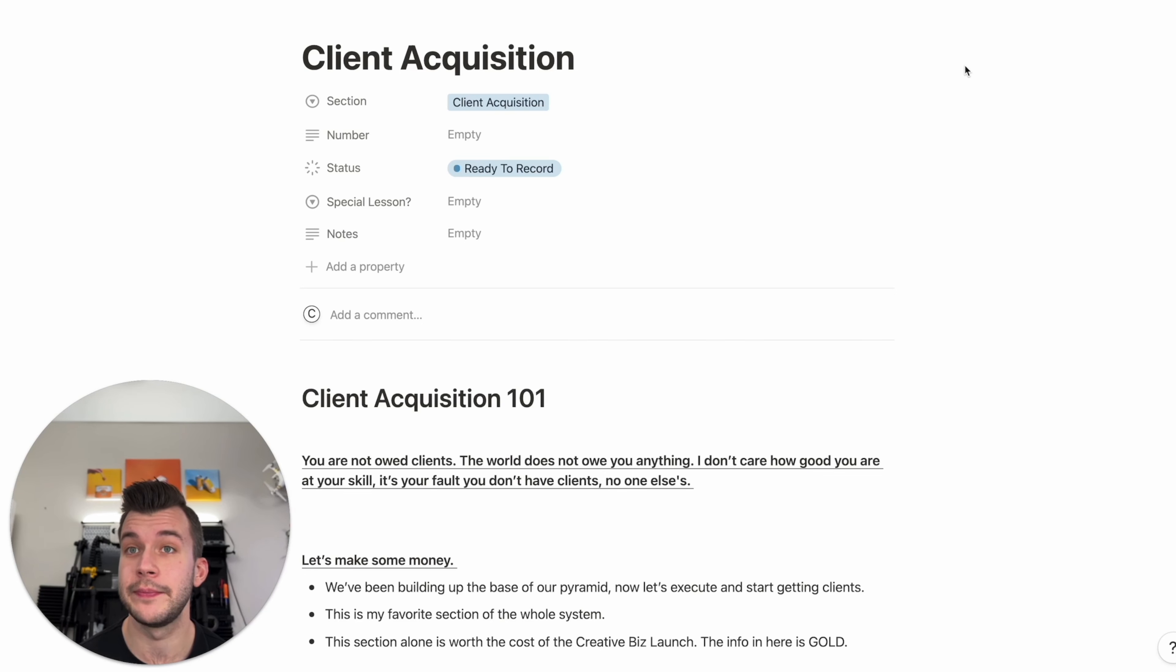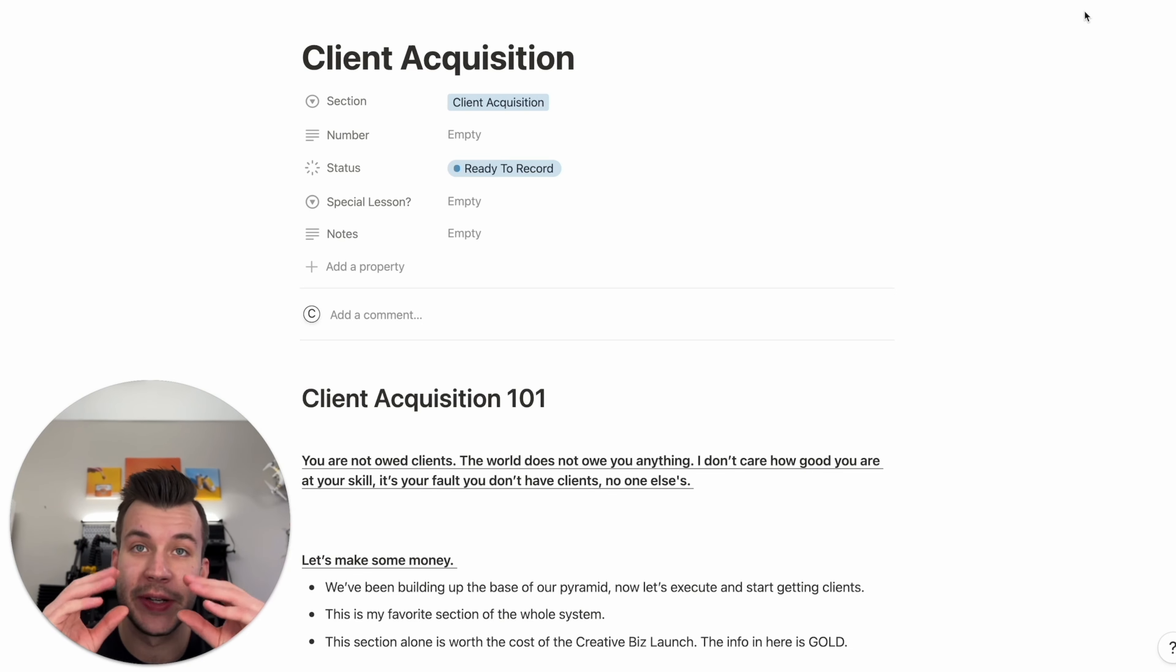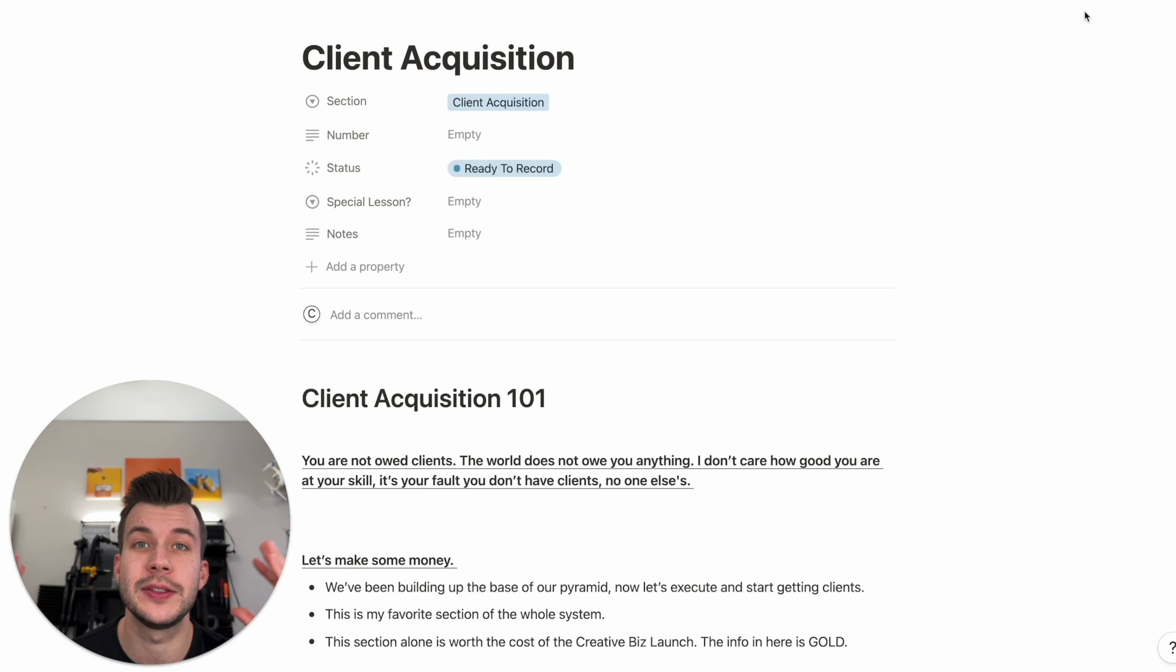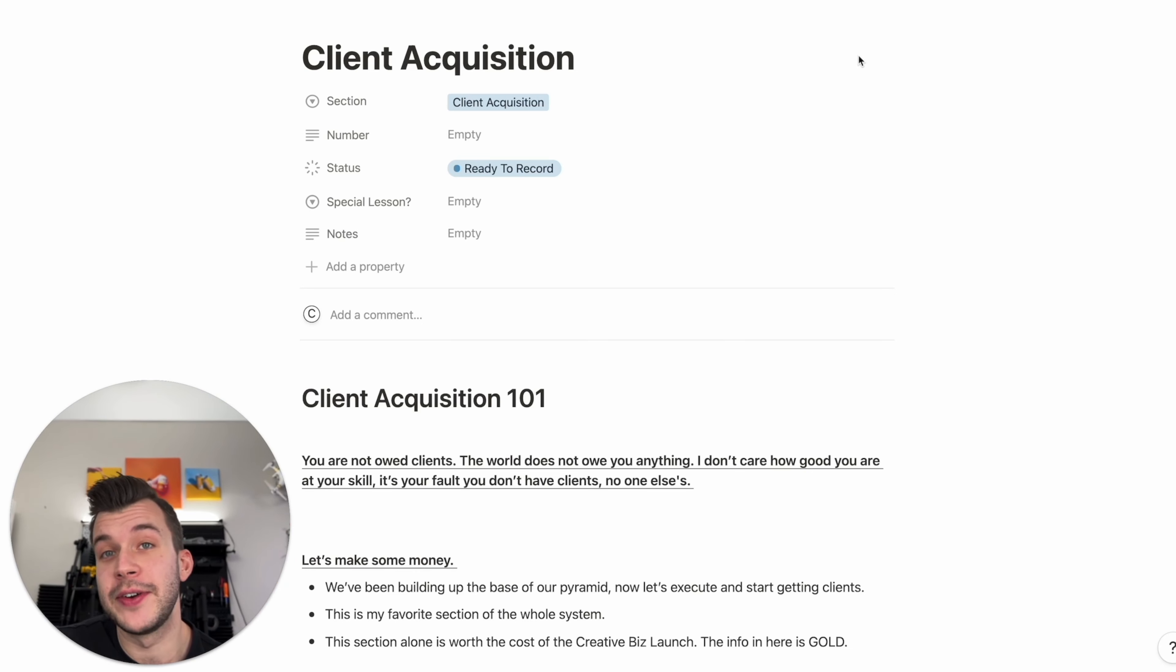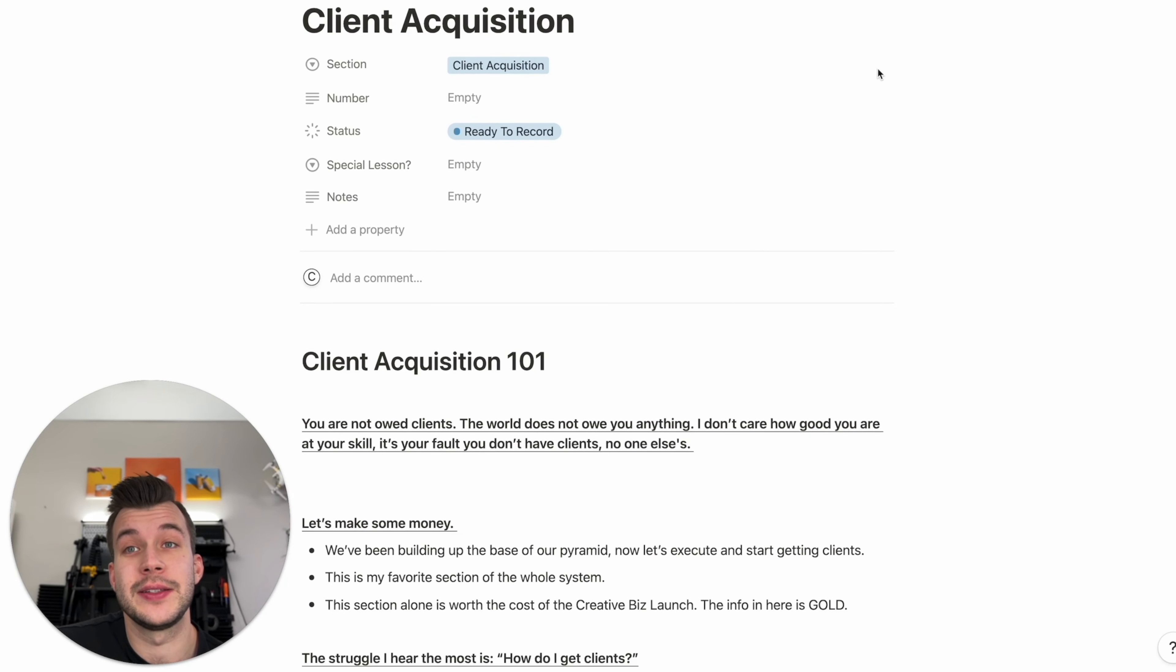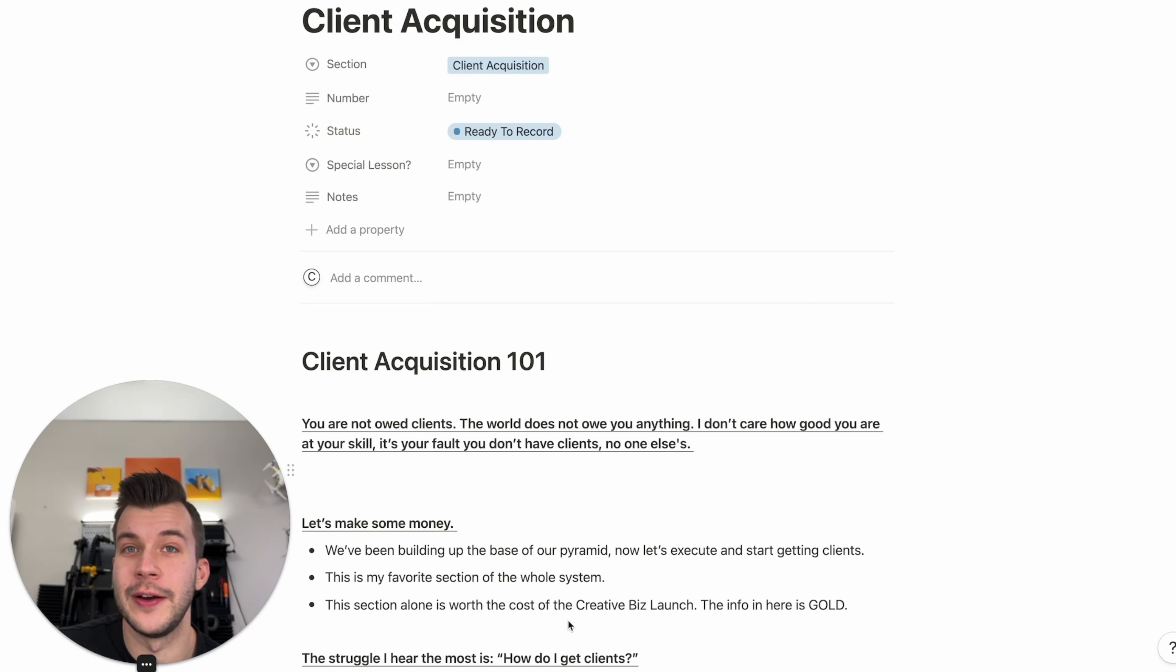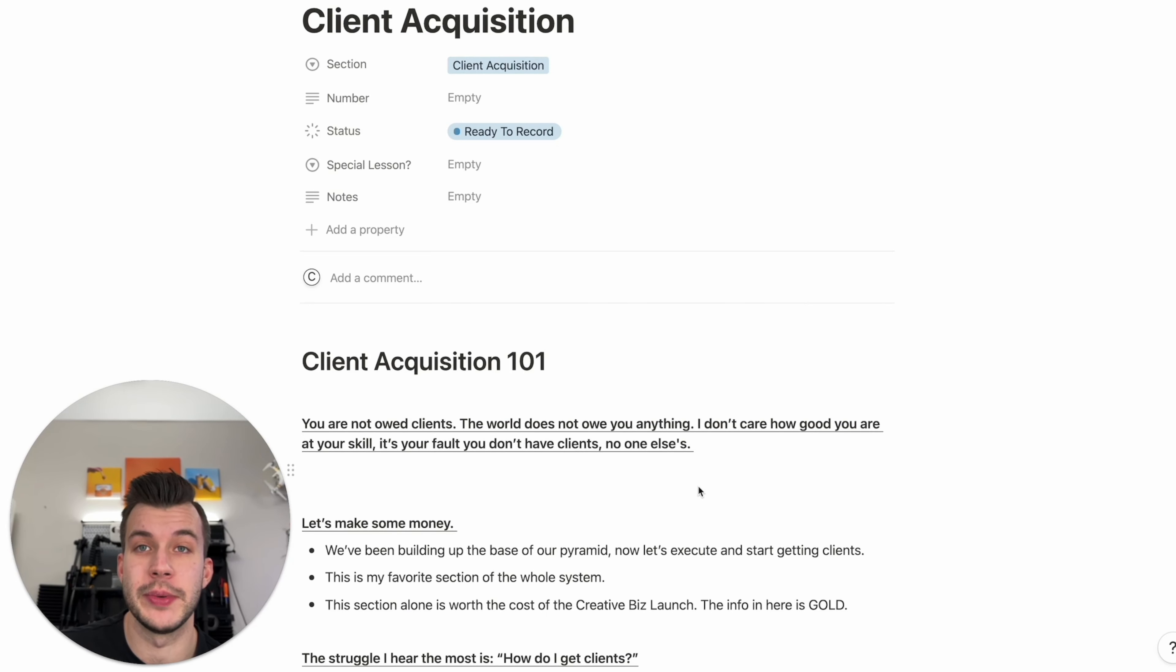Remember that. So with that out of the way, let's make some money. We've been building up the base of our pyramid all this time. Now it's time to execute and actually get our clients. This is my favorite section of the whole Creative Biz Launch system. It's the most fun for me, and honestly, the section alone is worth way more than the cost of Creative Biz Launch. The info here is gold.